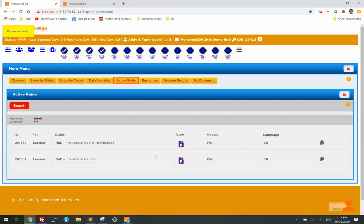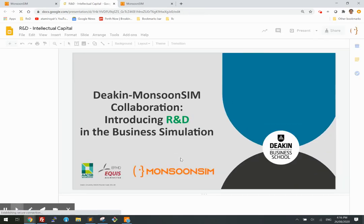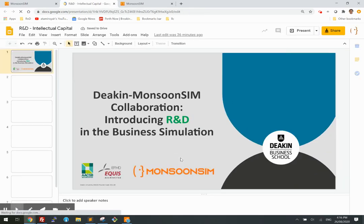You will see two documents. The first one is the theory behind it — you can click and it will pull up the PowerPoint.